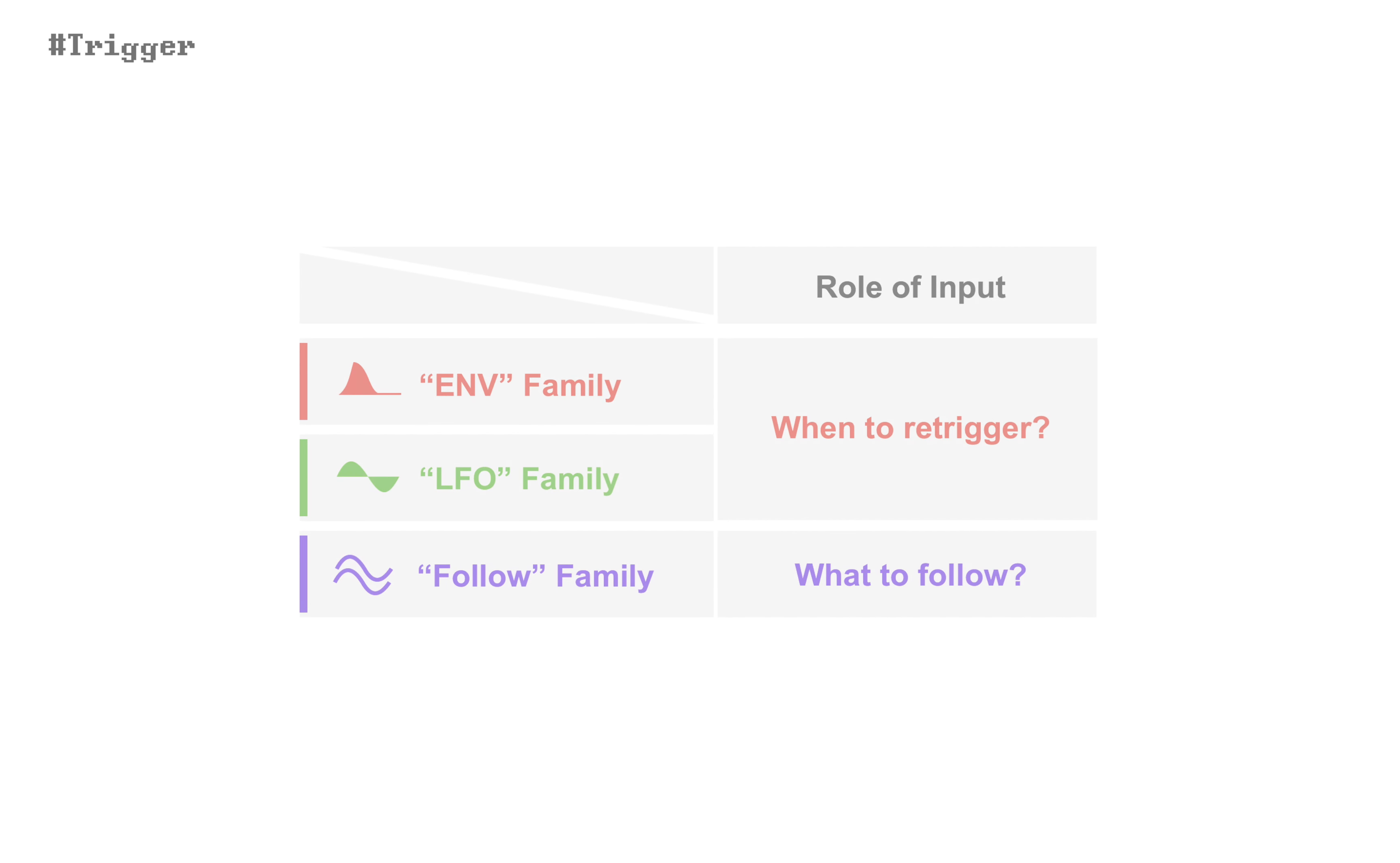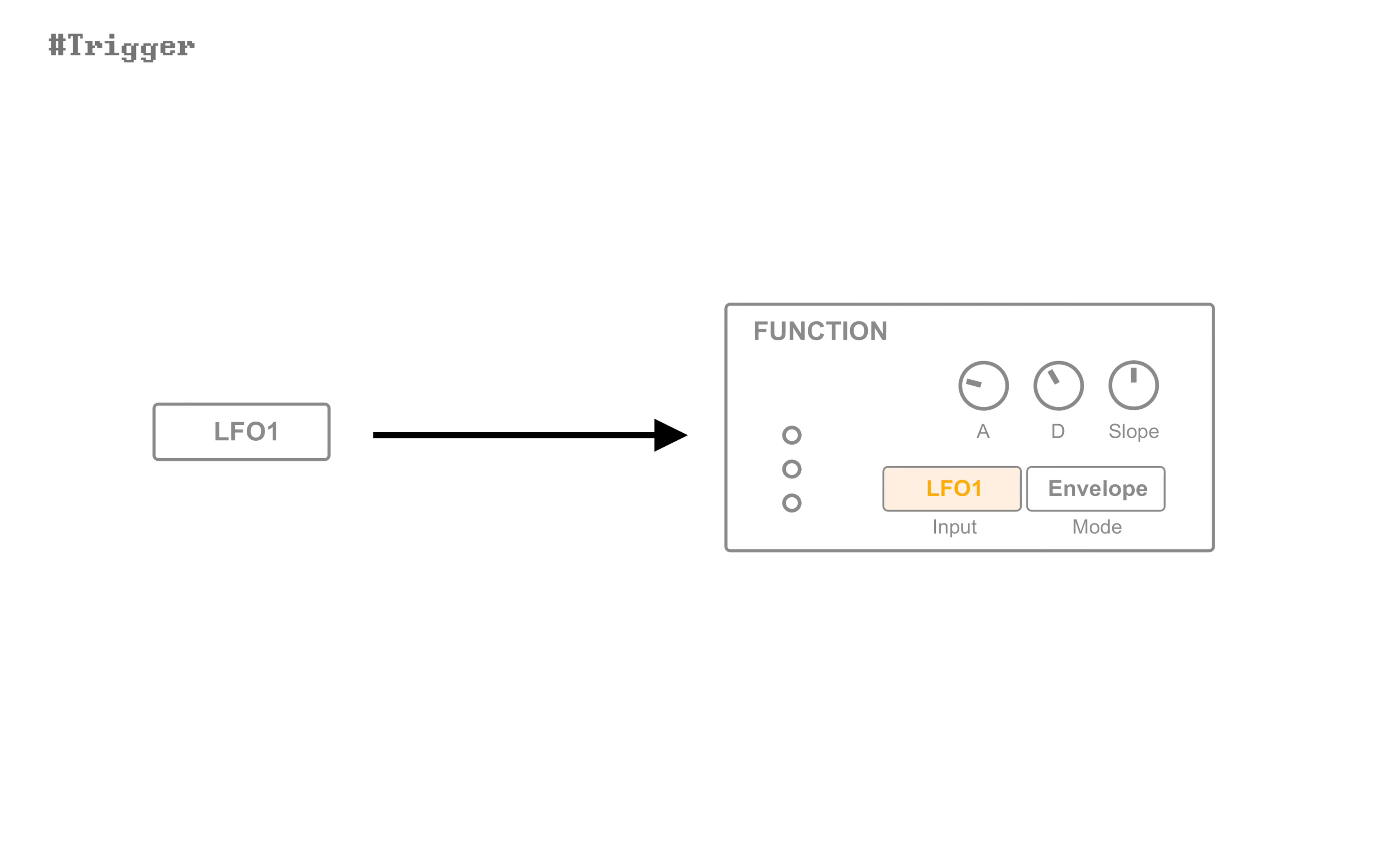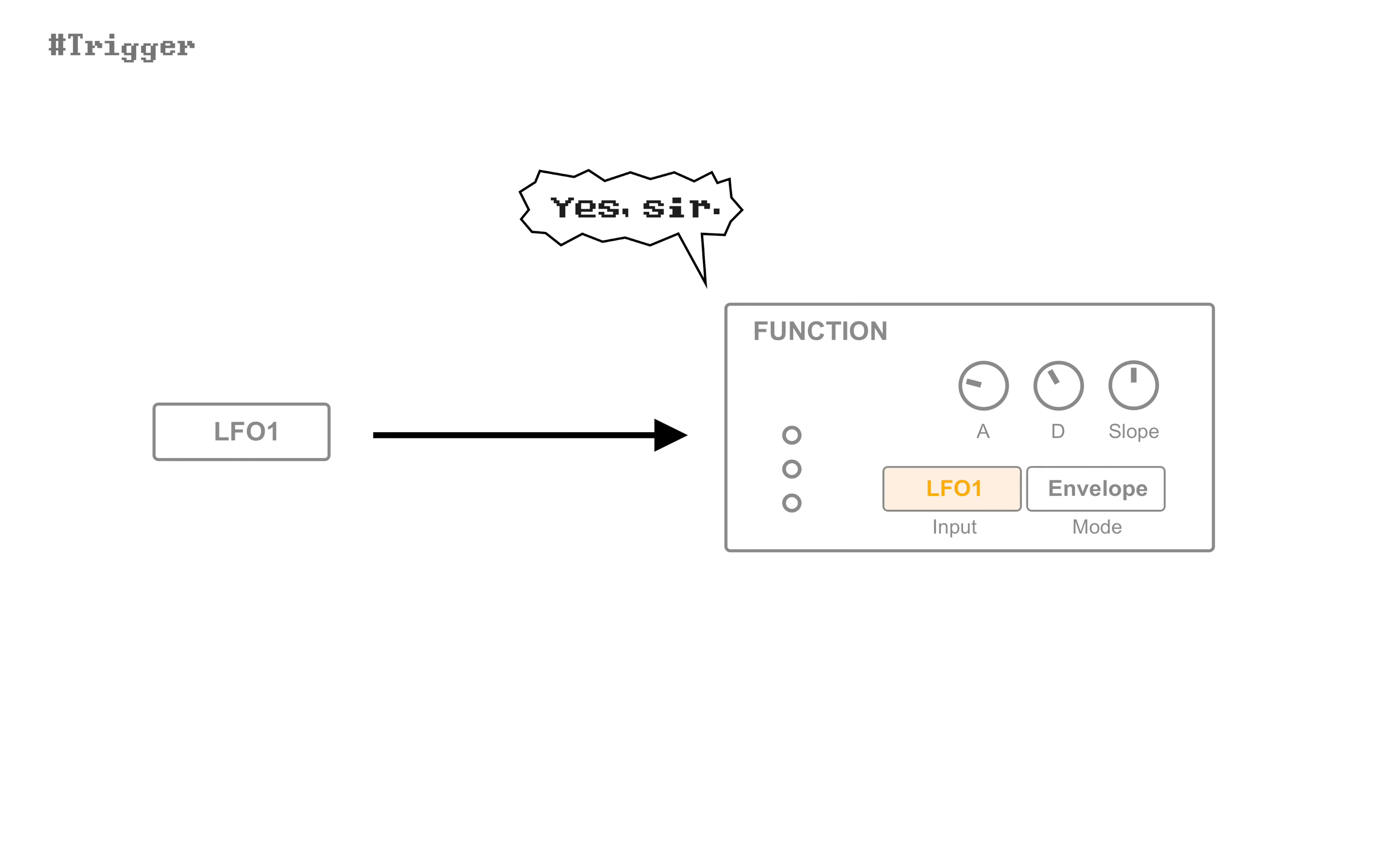So the role of input is radically different, depending on modes. In ENV or LFO families, input is used only for triggering.